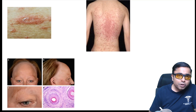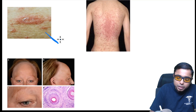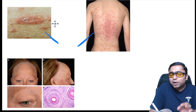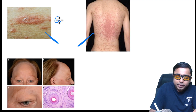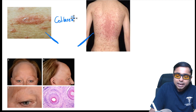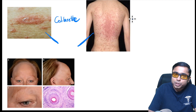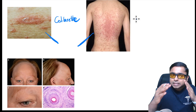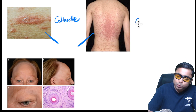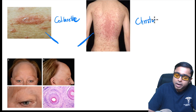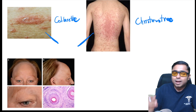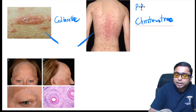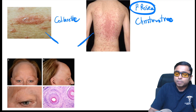Next, two related pictures. Picture one shows an annular herald patch with a very peculiar collarette scale. Picture two shows daughter lesions developing along Langer's lines over the ribs in a Christmas tree pattern. Both features together are characteristic of pityriasis rosea.